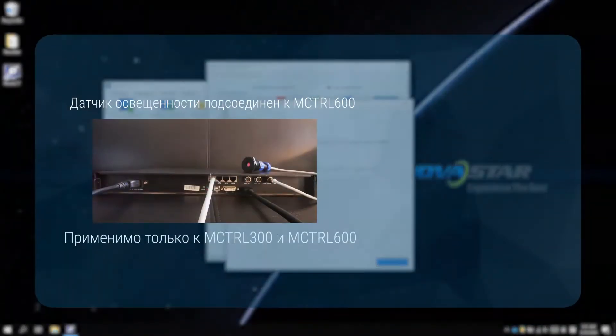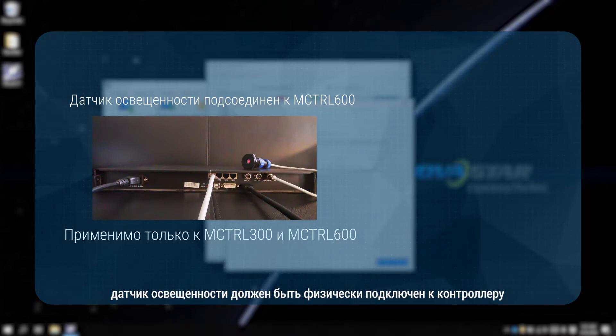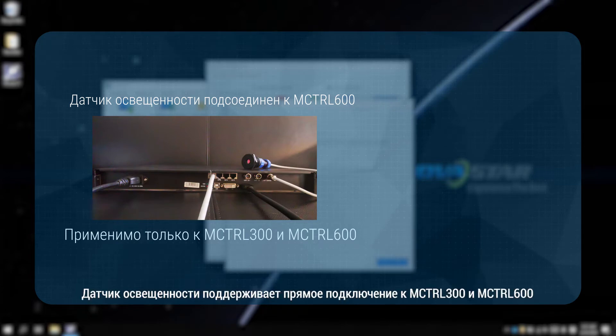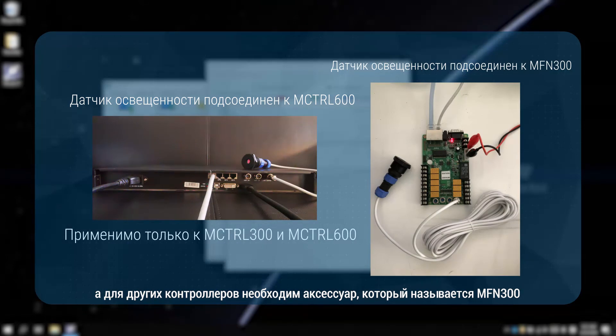Before the software configuration, the light sensor should be physically connected to the controller. The light sensor supports a direct connection to the MControl 300 and MControl 600. And for other controllers,